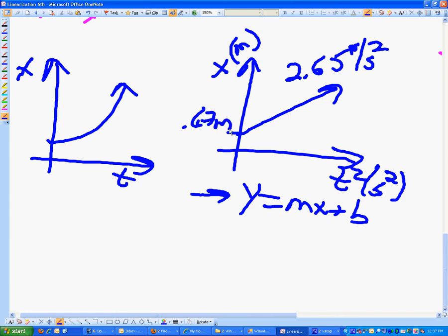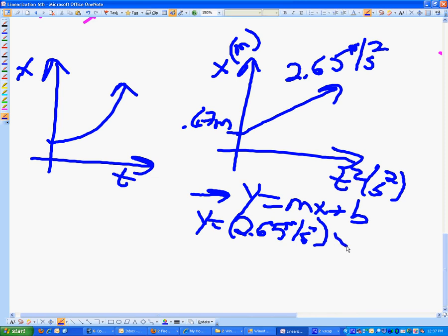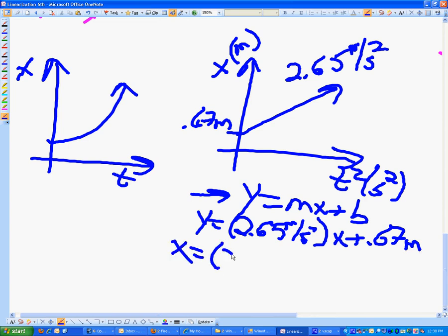Let's make an equation. To start, I can say y equals 2.65 meters per second squared times x, plus 0.67 meters. Everyone see how I got that? That's what we did before. Now we put our actual variables in. What goes in place of y? x. And what goes in place of the x variable? t squared. So: x equals 2.65 meters per second squared times t squared, plus 0.67 meters. And then you're done.